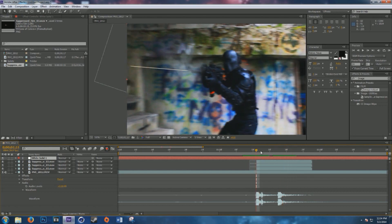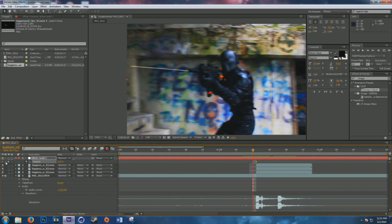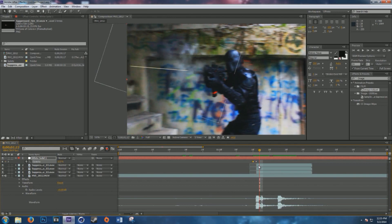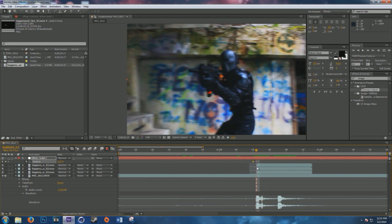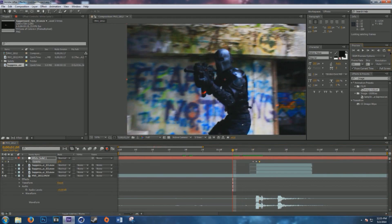For the beam, hit T for the opacity hotkey, then click the stopwatch to set a keyframe right when the shot happens. One frame before, click the yellow button to add another keyframe and set opacity to zero. Then hold Ctrl and use the arrow keys to move frame by frame on the timeline. Go one frame after the shot and add another keyframe, setting opacity to zero again.